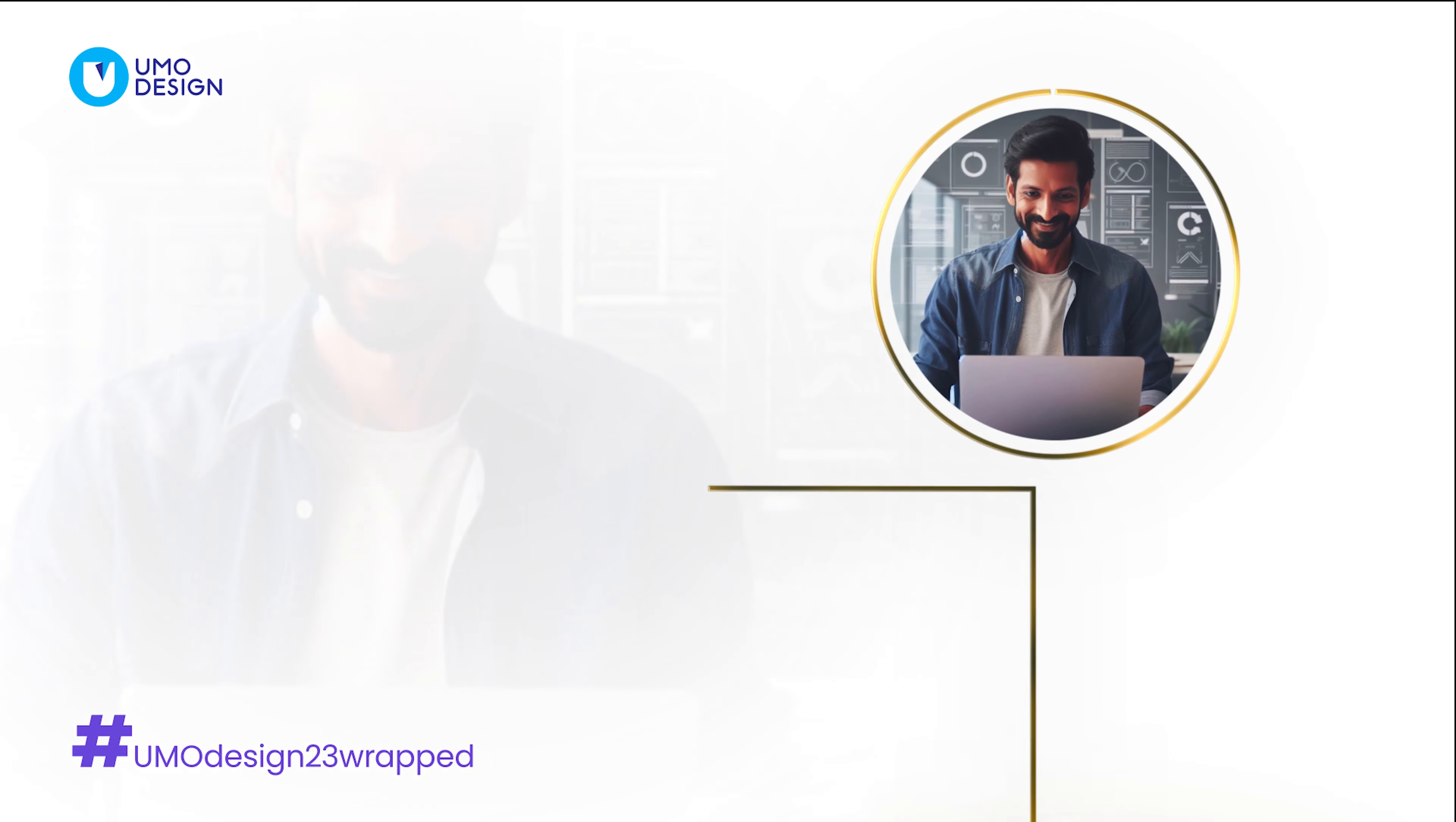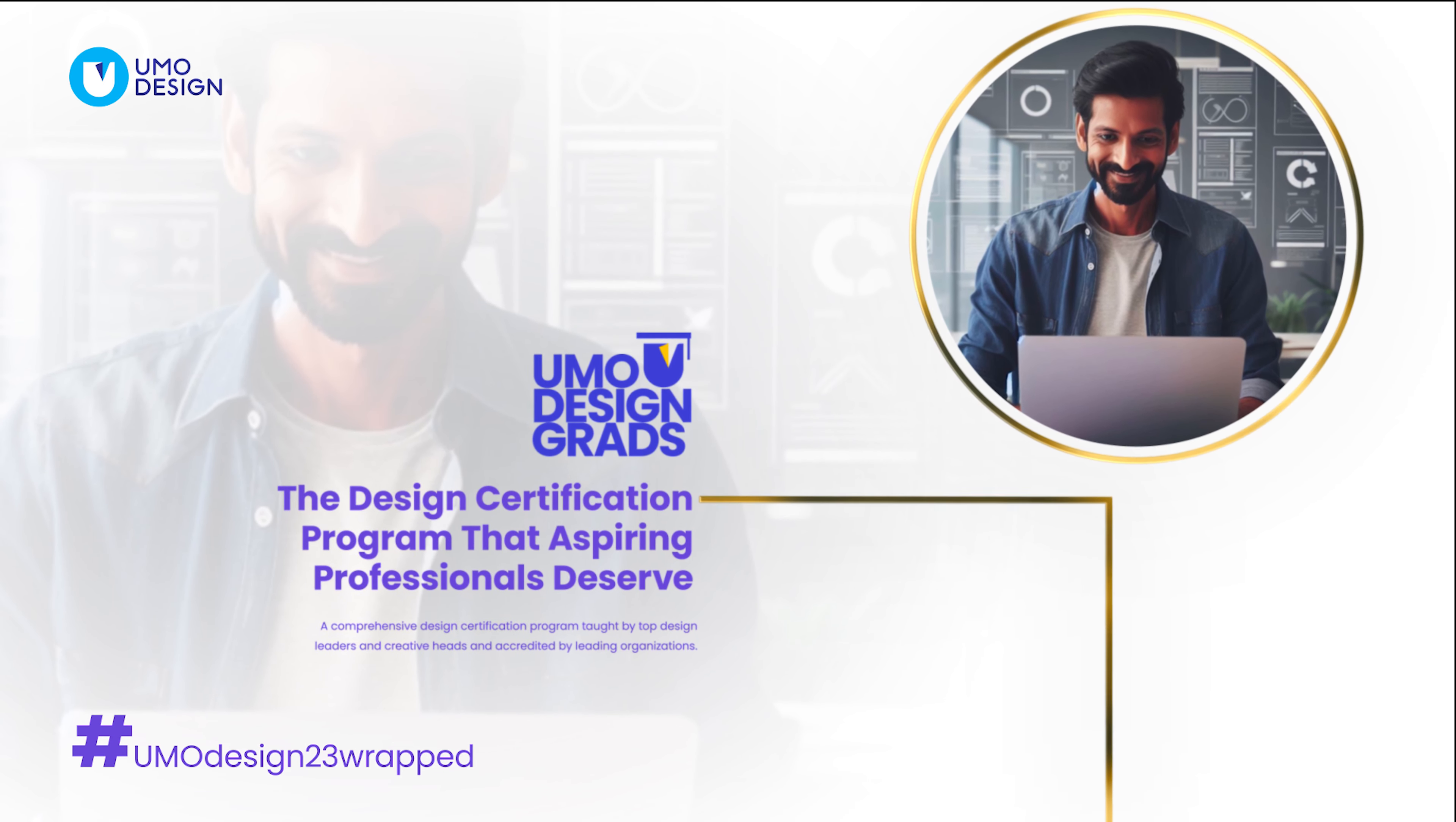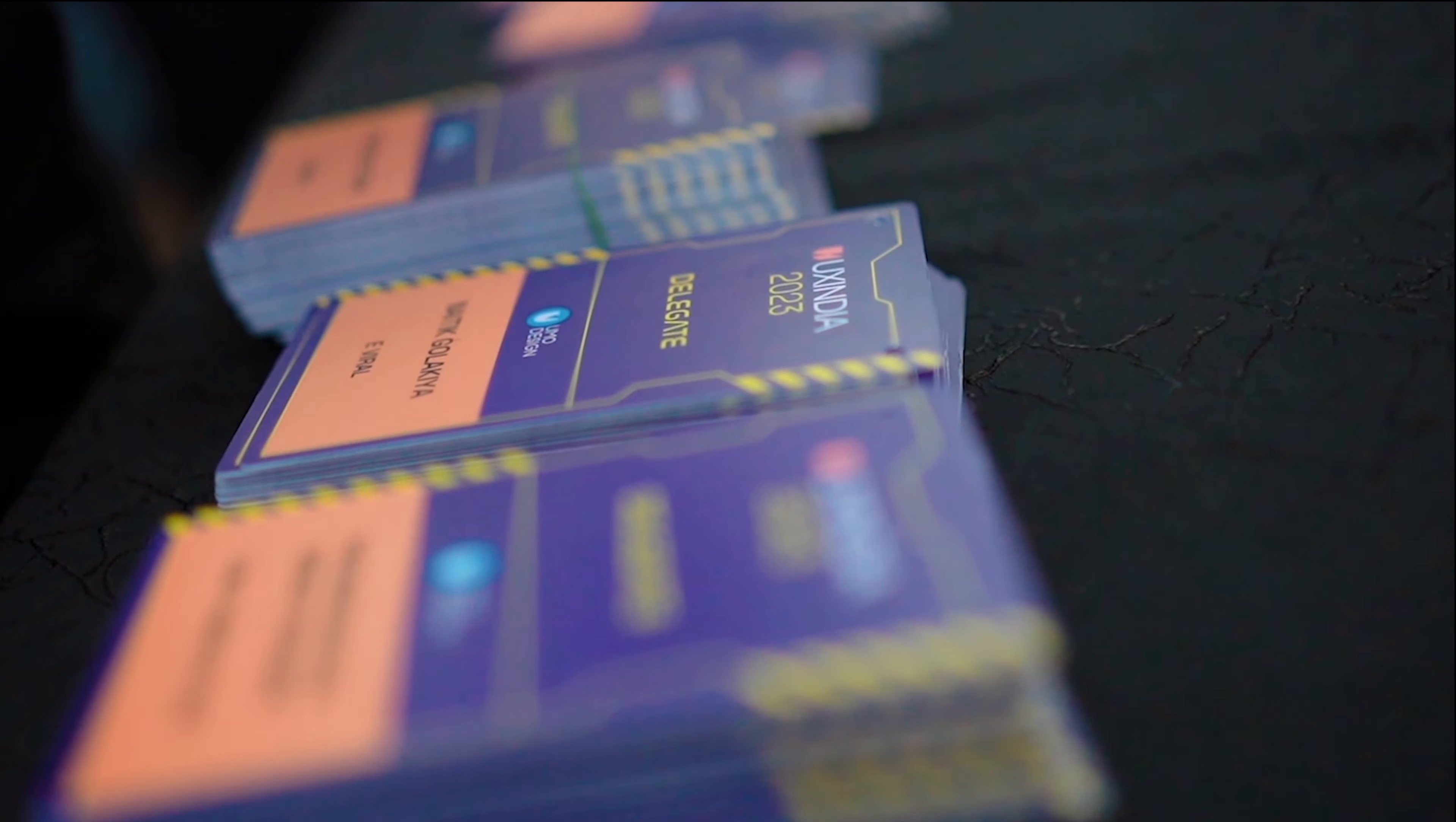UMO Design Grads offers a dynamic UX design program with top industry leaders, job guarantee, and certificates at UX India 2024.